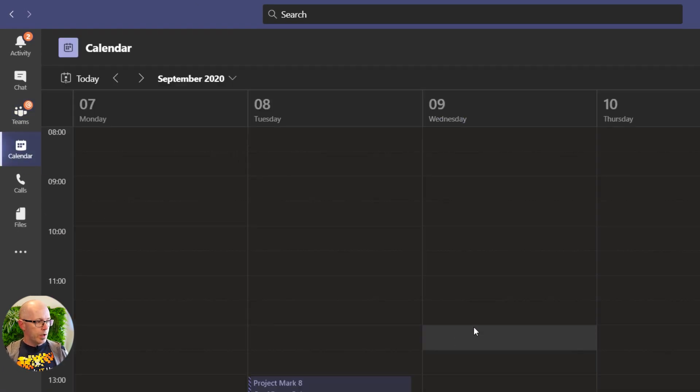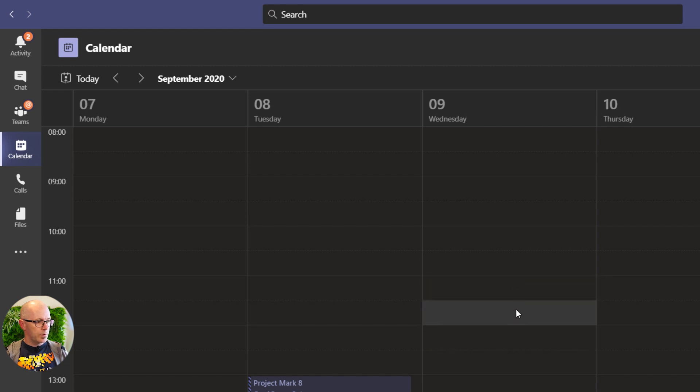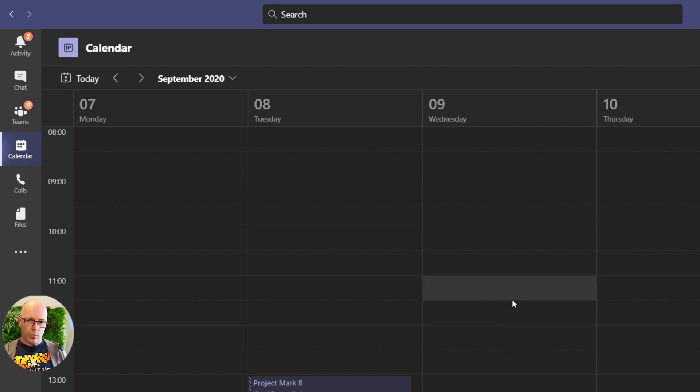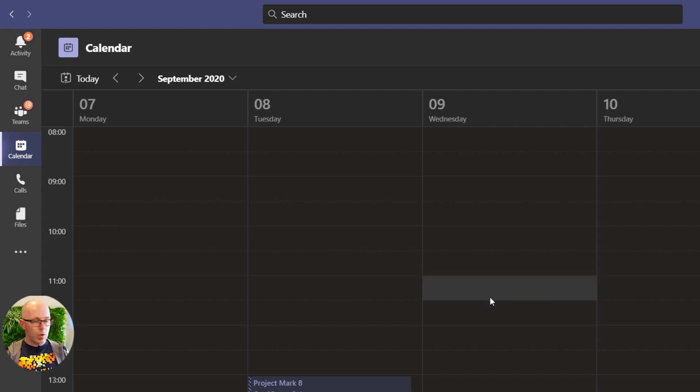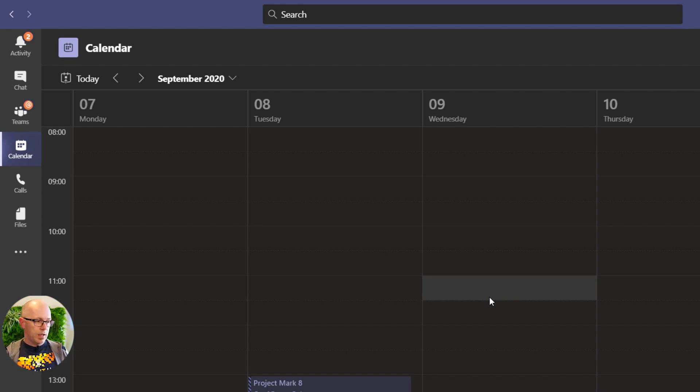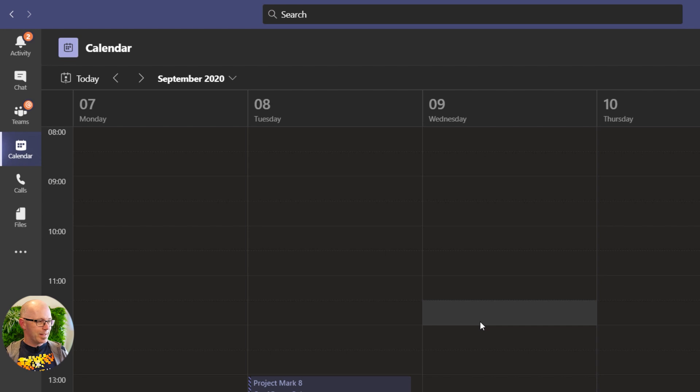Now we're going to schedule the meeting here for 11 o'clock, but we want to first of all create our meeting notes and our meeting agenda, and this is because as we swap between screens within Microsoft Teams, then we lose our place for creating our meeting invite.